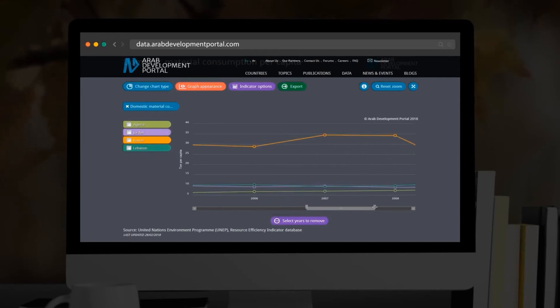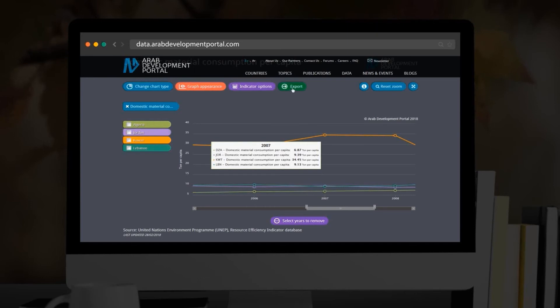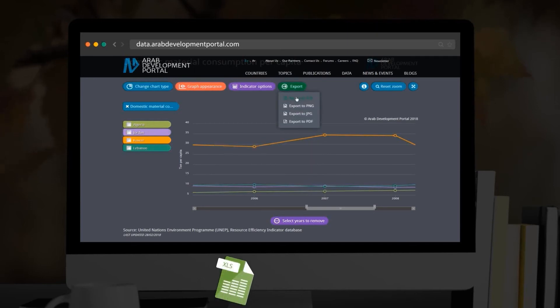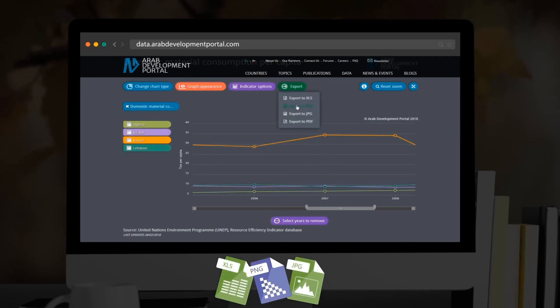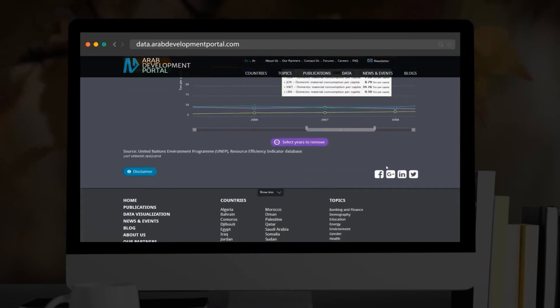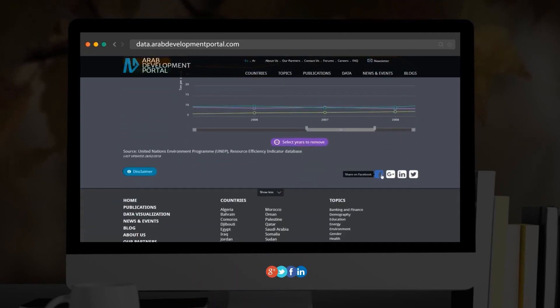Once done, you can export your chart. Go to the Export feature and choose one of the following formats. You can also share your query on social media channels by clicking on the relevant icon shown below the graph.